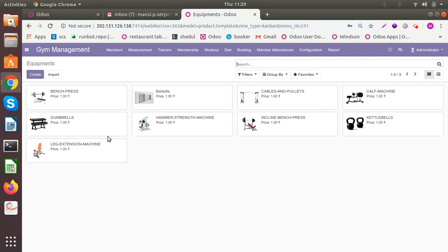You can see all the different types of equipment you can see in inclined bench press, leg extension machine, dumbbells, etc.